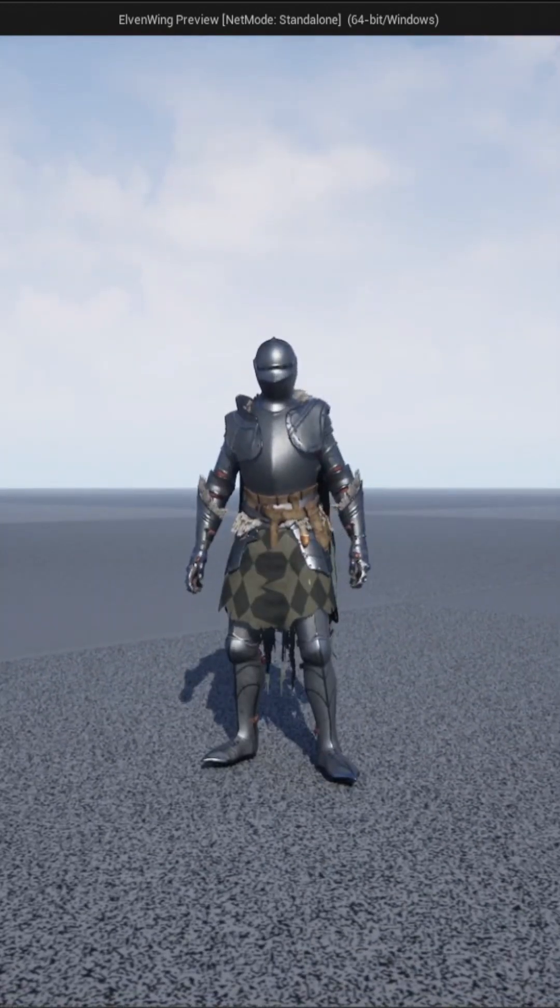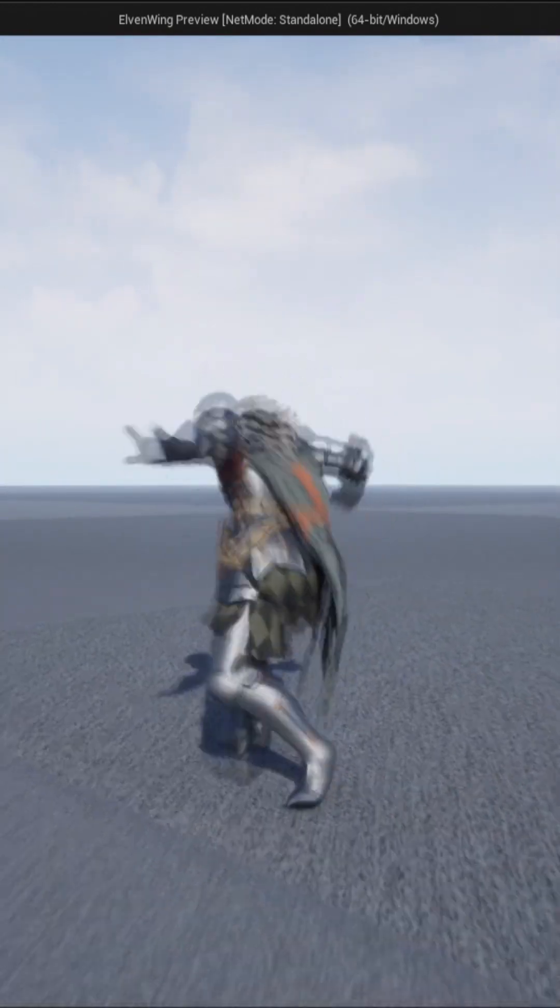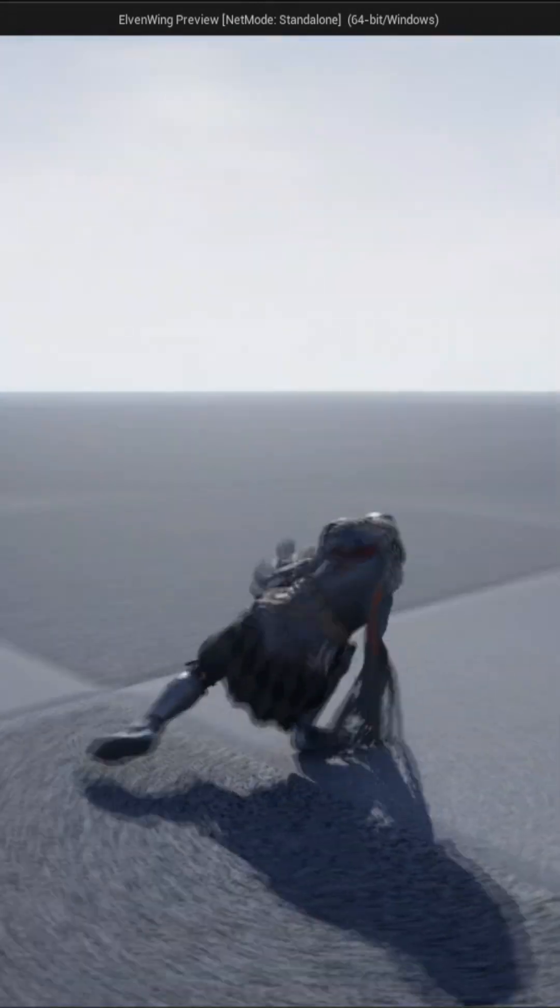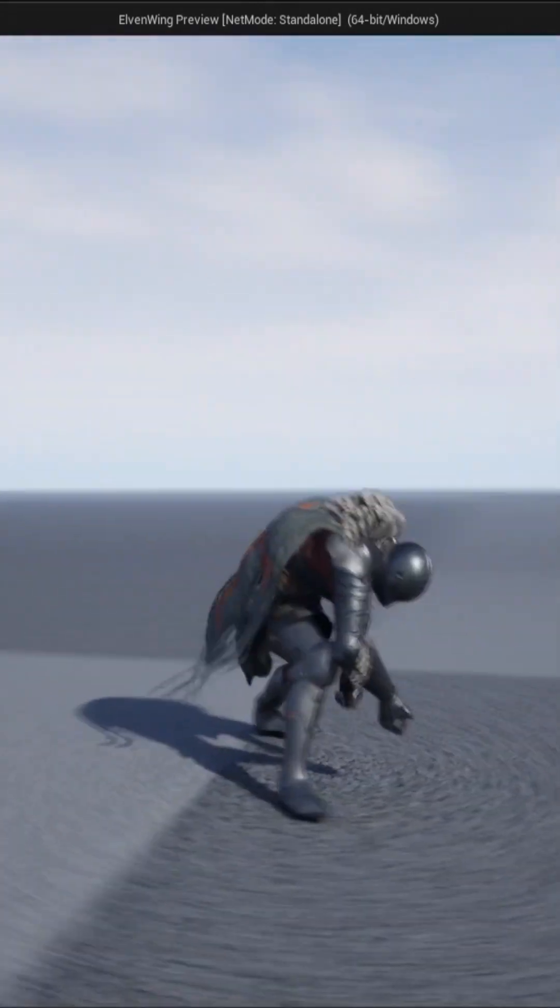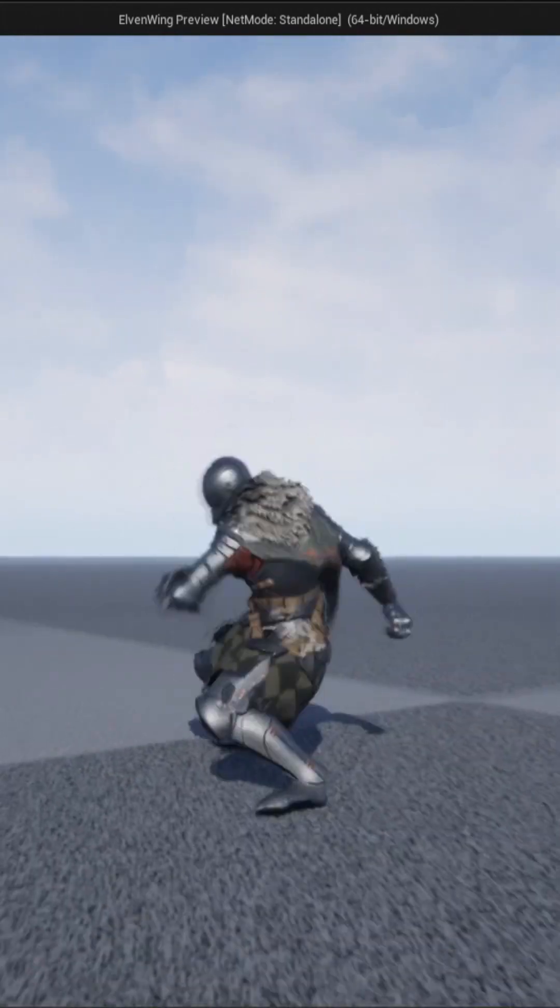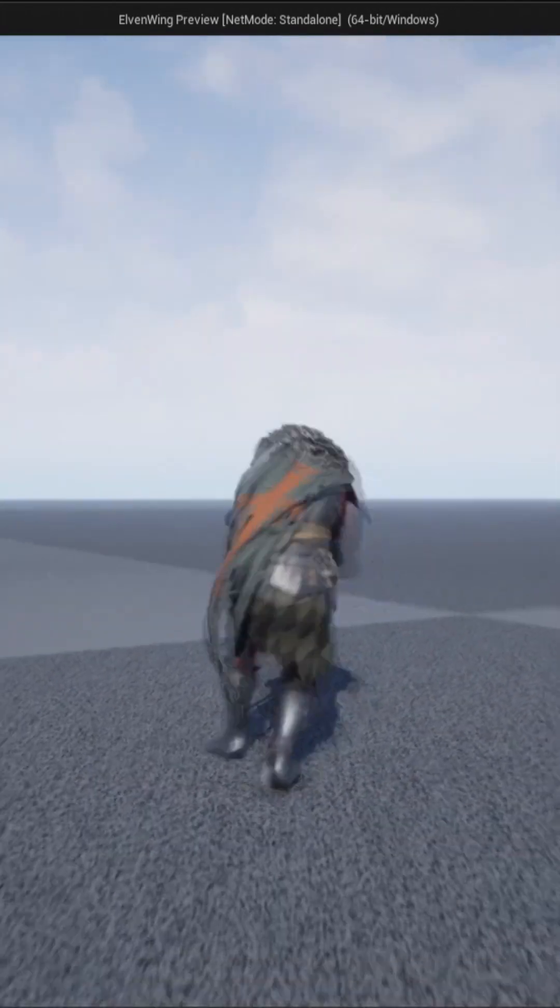I added two stances for great sword and unarmed. So unarmed punches and great sword plays the great sword attacking animation. One more thing I added was the jump attacks, though that looked a bit like Devil May Cry and not Dark Souls.